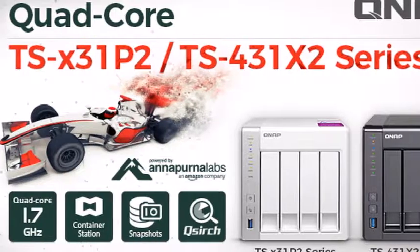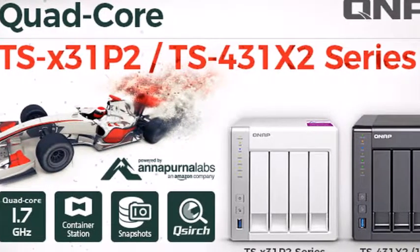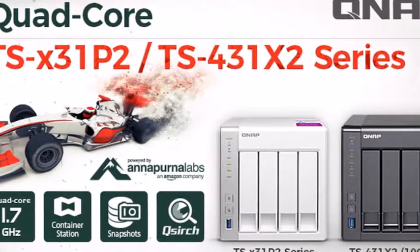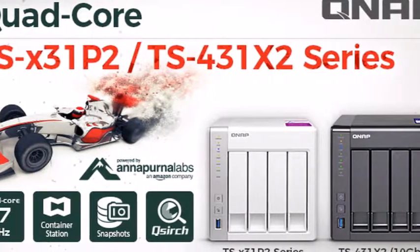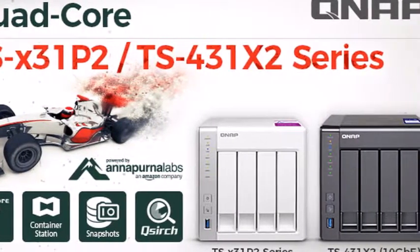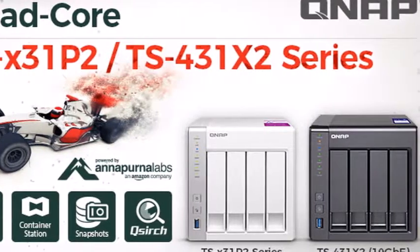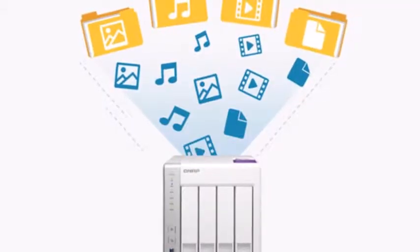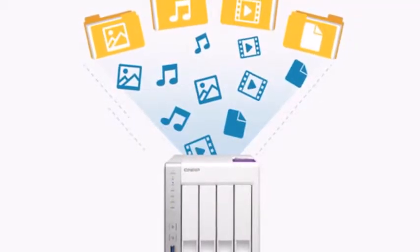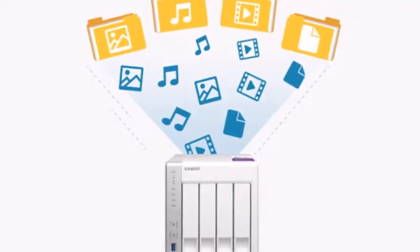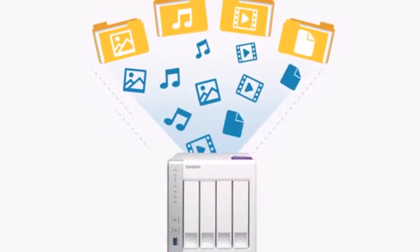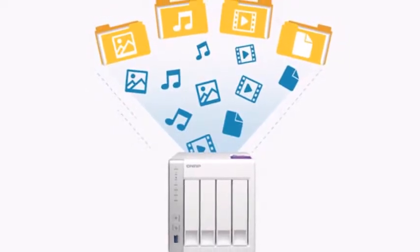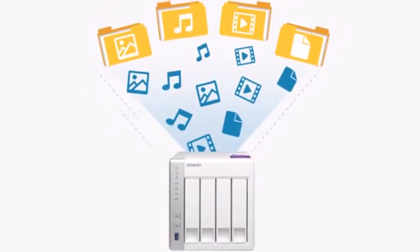Thankfully, pricing is pretty good at $400 for a sufficiently strong 4-bay NAS of high quality such as this one.